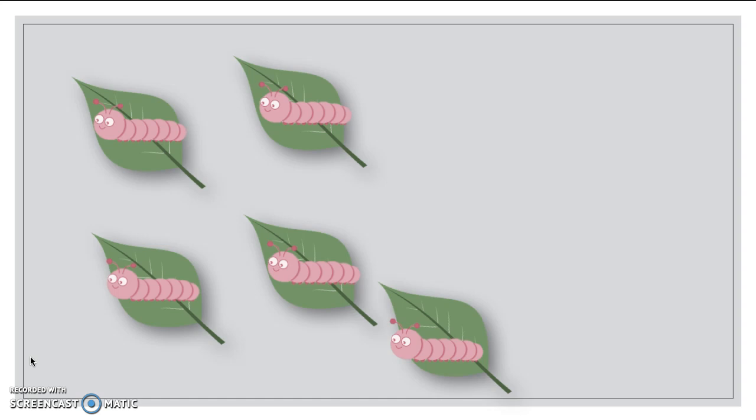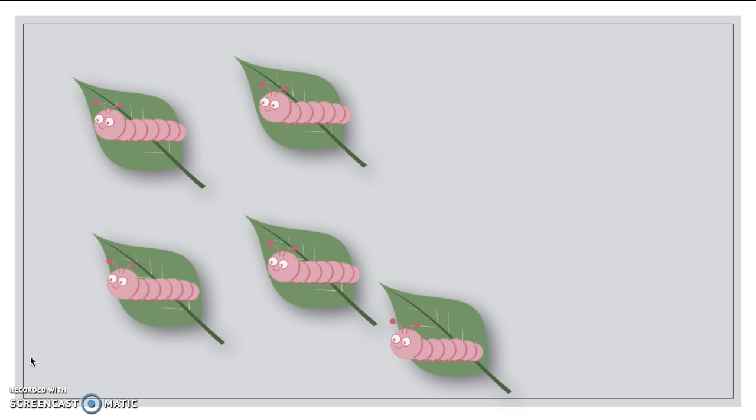Okay. Friends, did we have the same amount of leaves as we did caterpillars? Yes, we did. We must have had the same number. I had five leaves and I had five caterpillars. I knew that because I made a connection to see which ones matched up with the other ones. And each caterpillar was able to sit on the leaf.